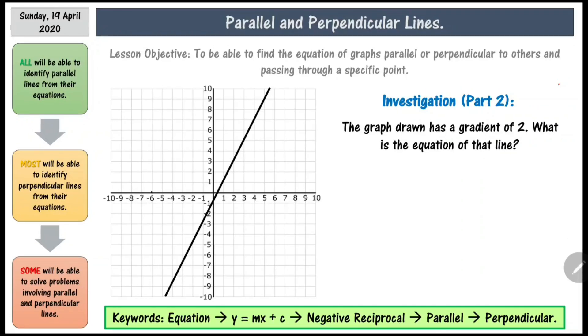This is the second part of the lesson on parallel and perpendicular lines. In this part of the lesson, we are going to focus on perpendicular lines.